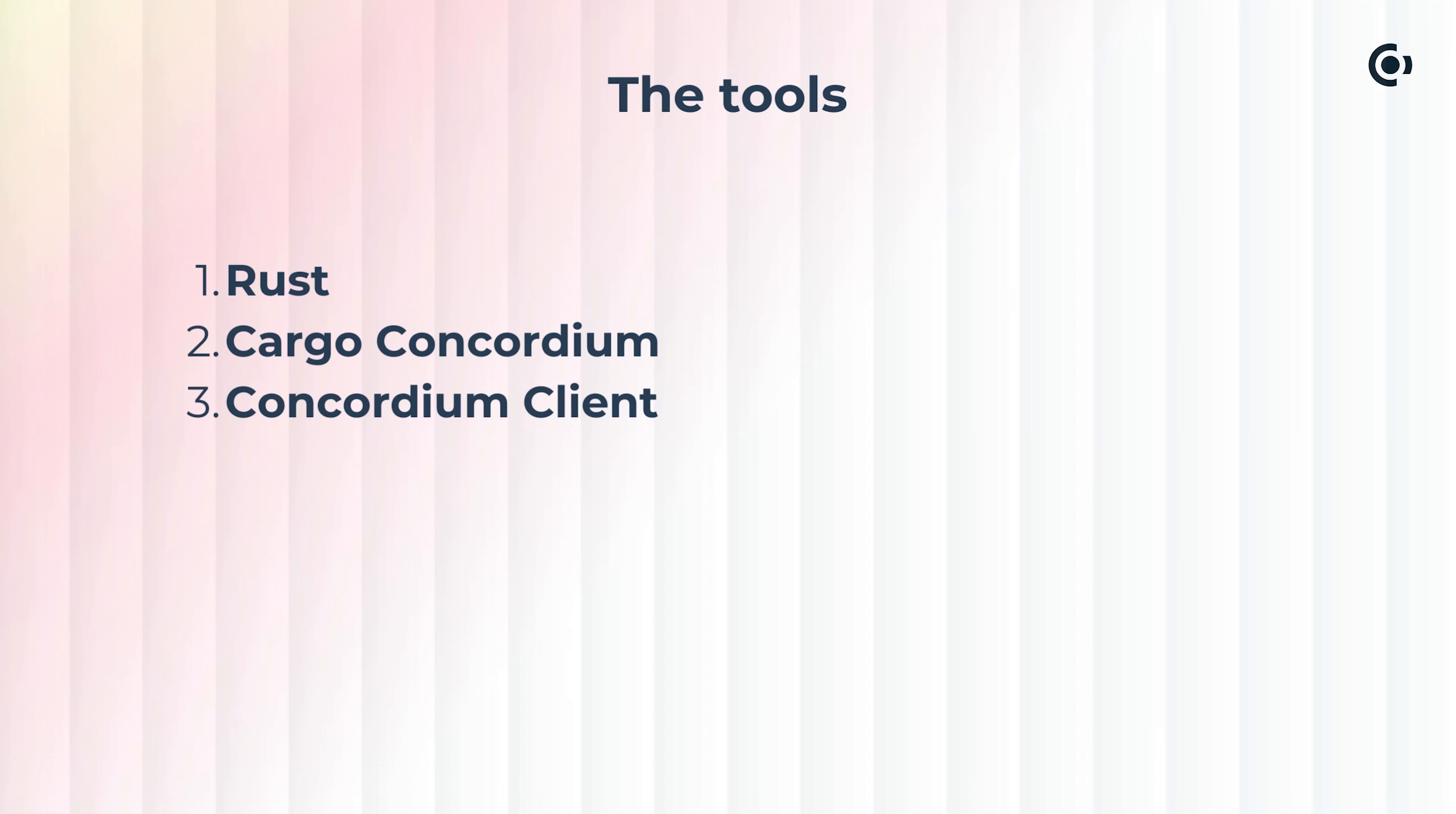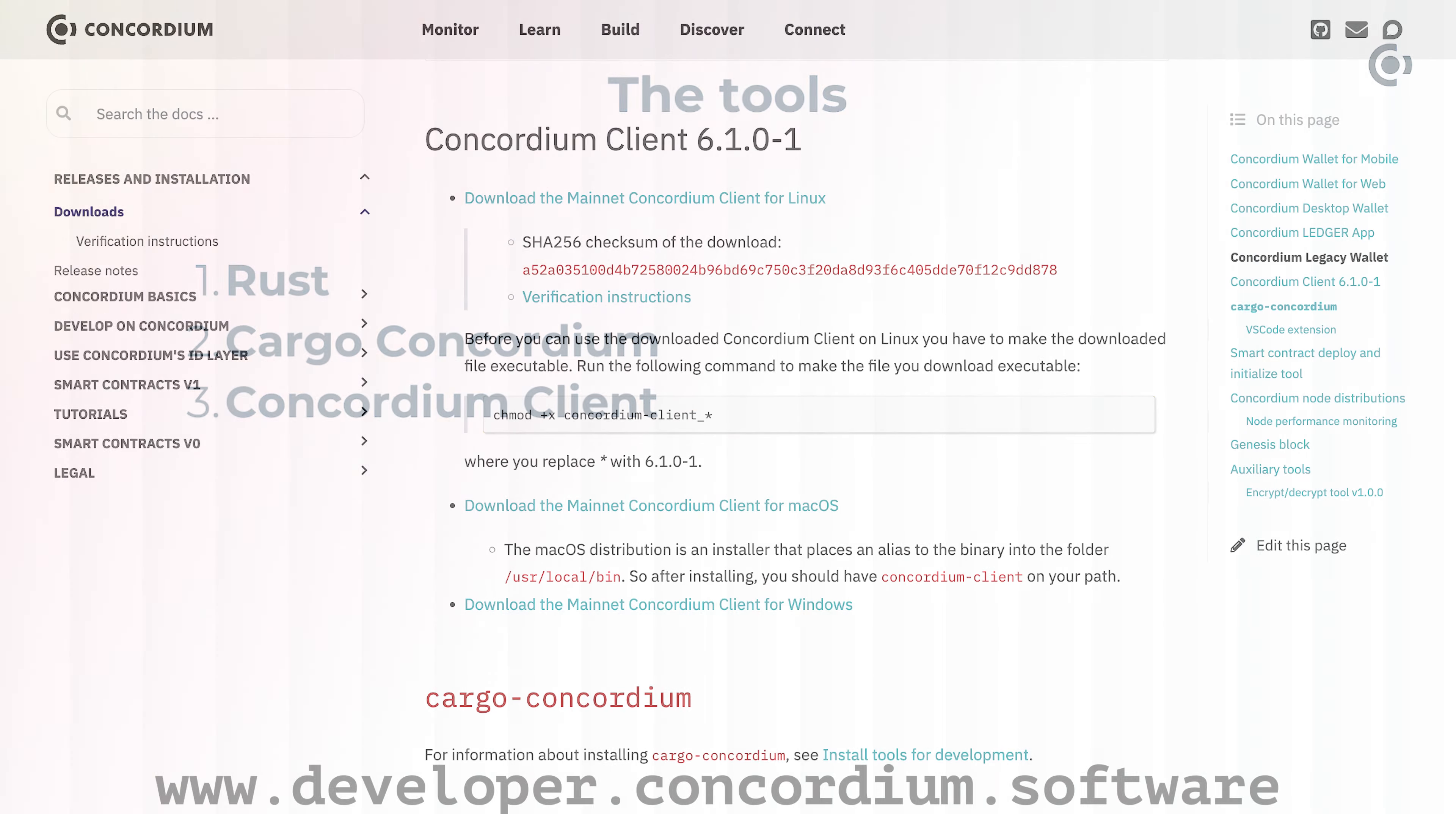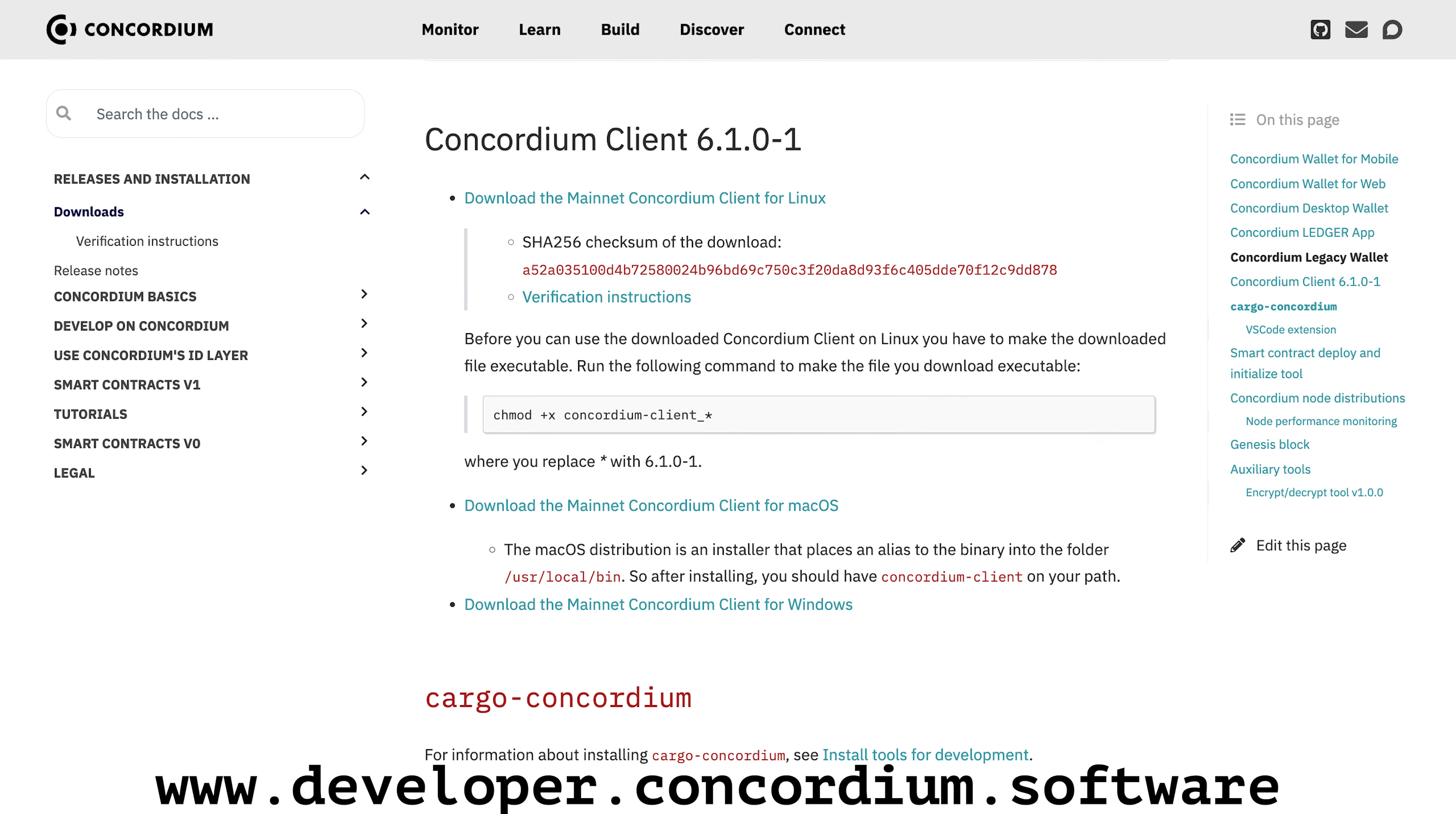The last tool to install is Concordium Client. You can download the tool from our developer documentation at this URL. The installation process differs slightly between Linux, macOS, and Windows. On Linux, you need to make the file executable and then run it from where you downloaded it, or move it to a location on path, for example, /usr/local/bin.